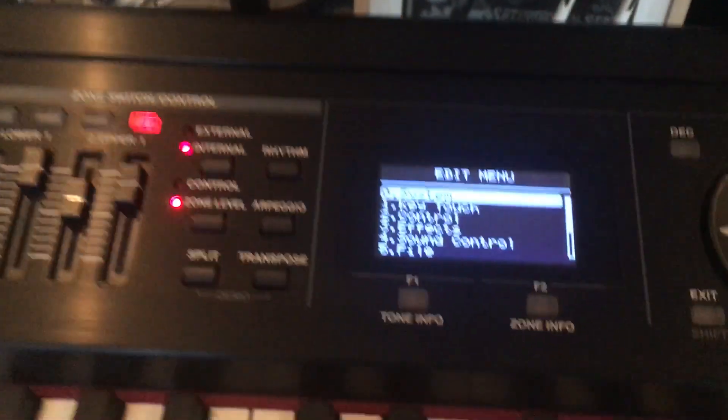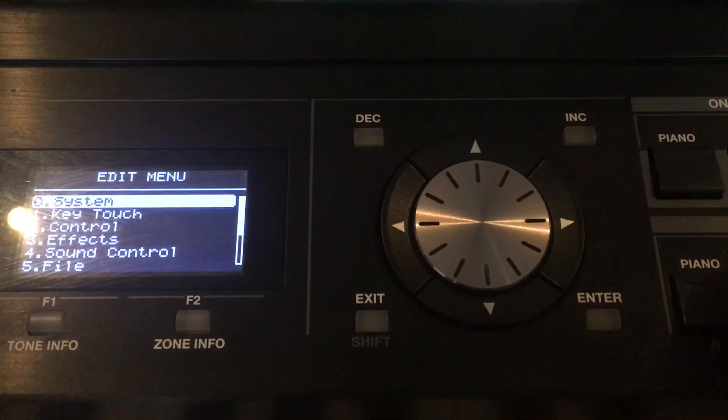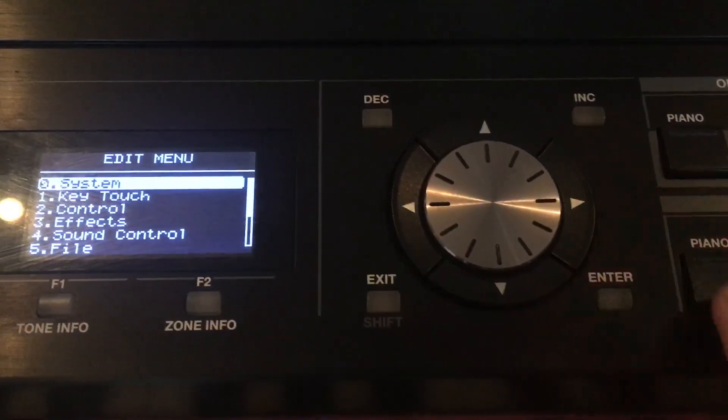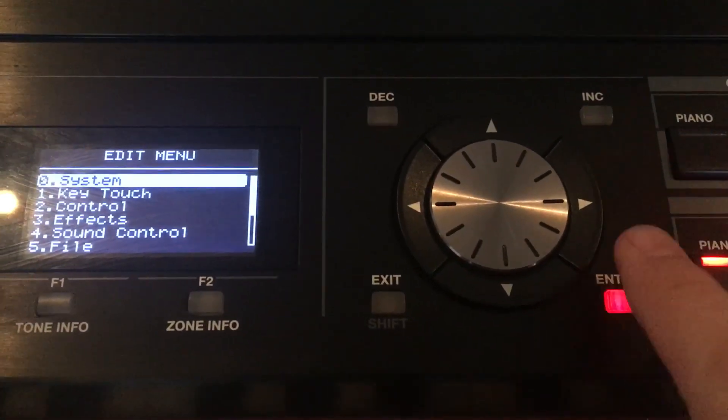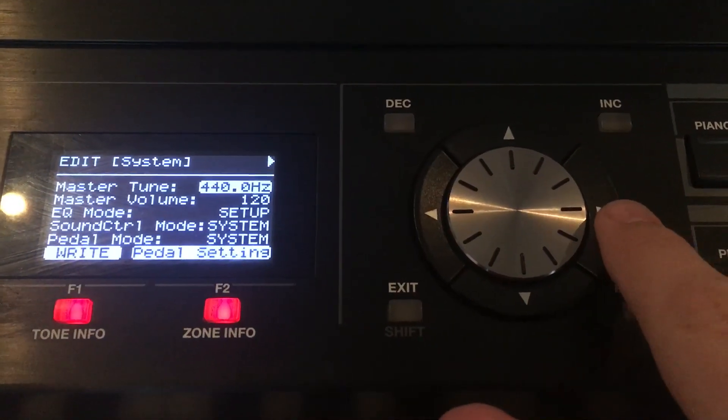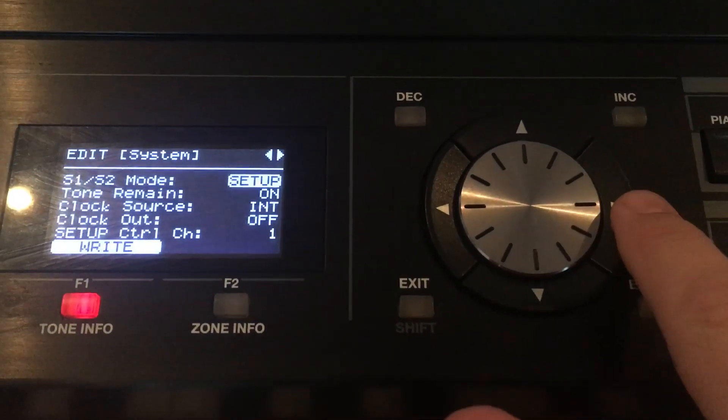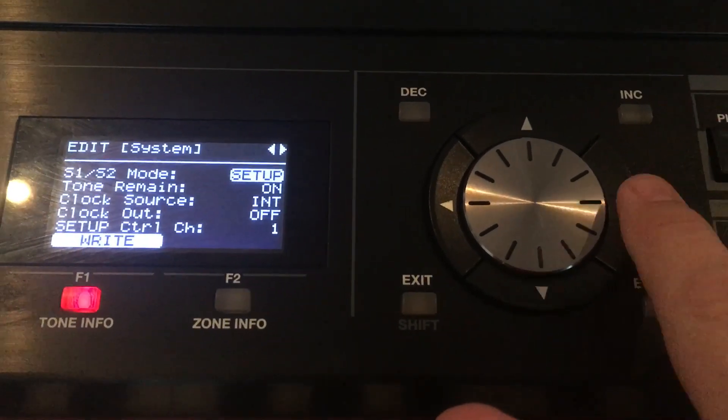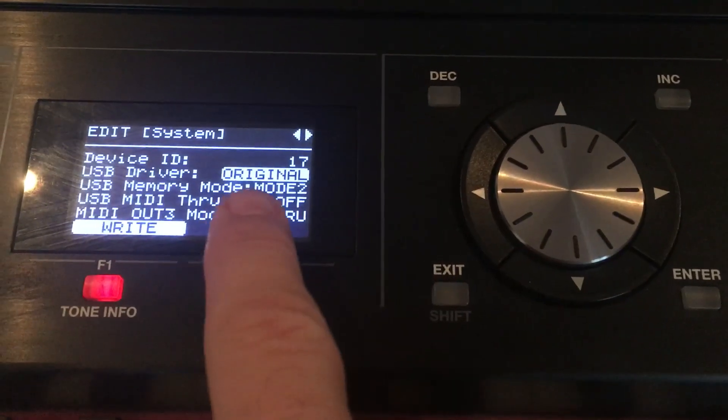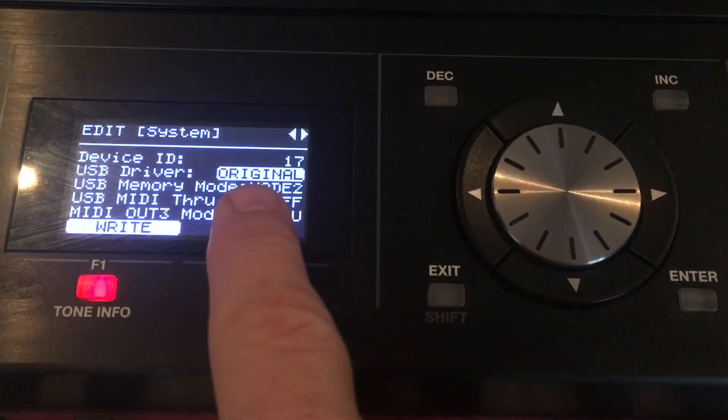So we hit the Edit button. We go to System, enter that. Let's scroll right once. Scroll right again, and here's the key.